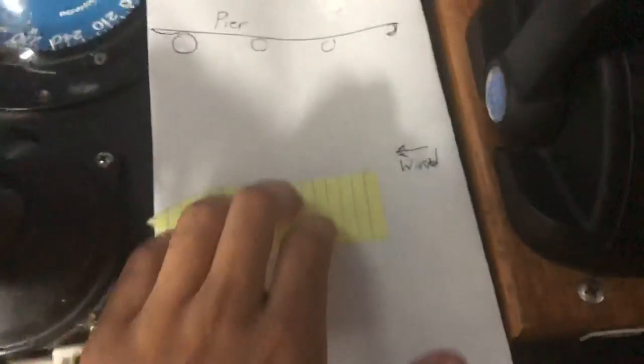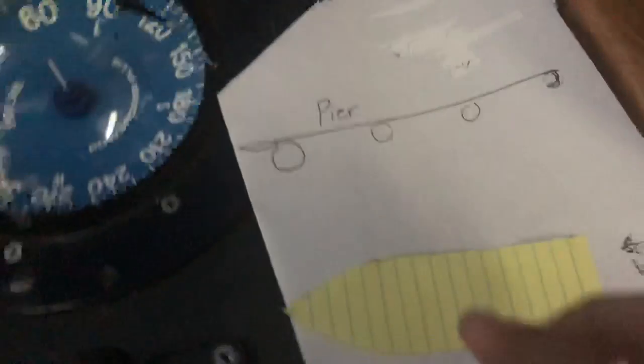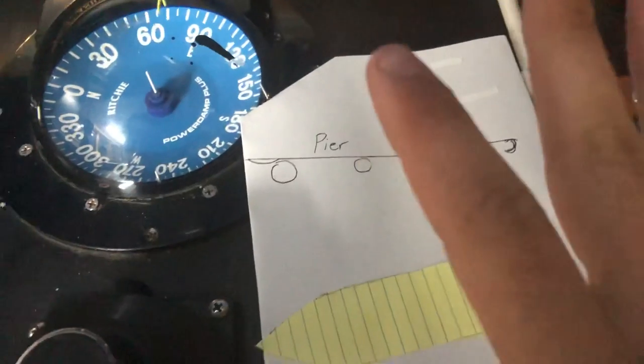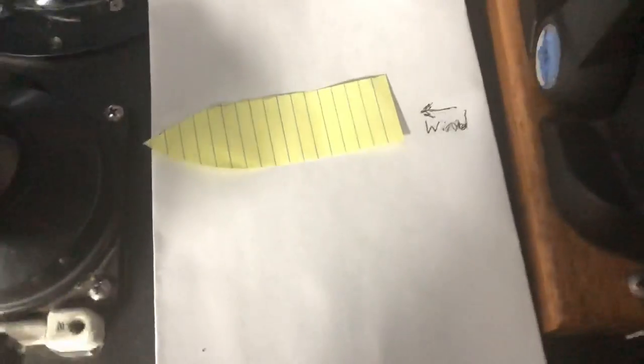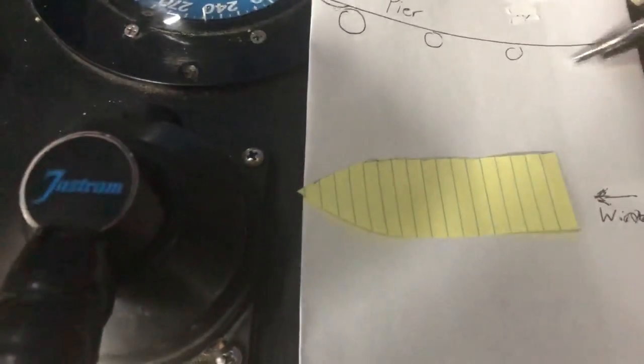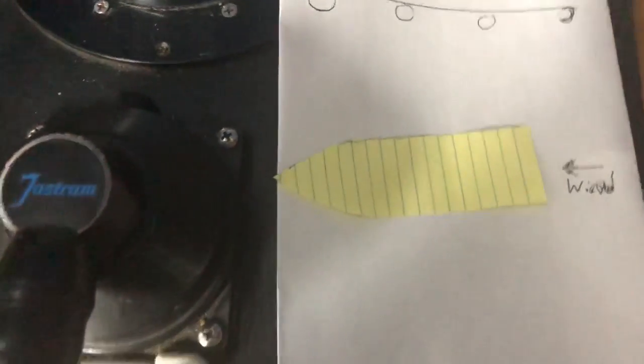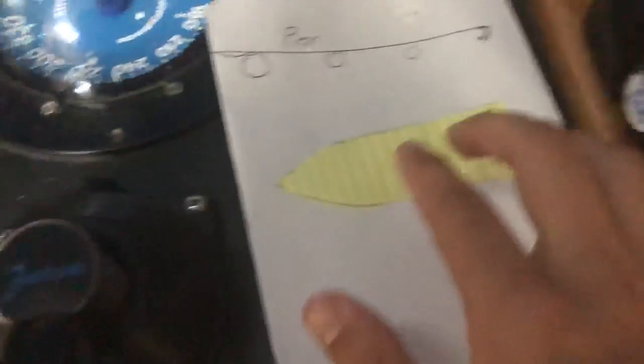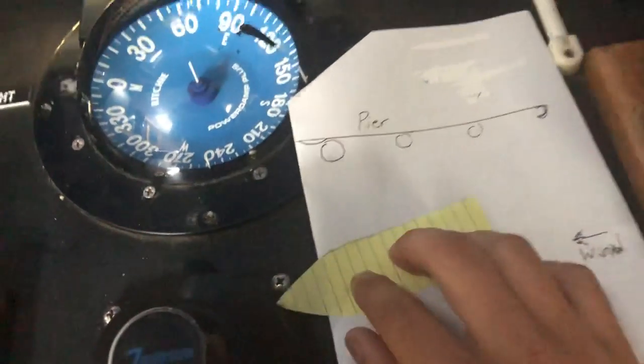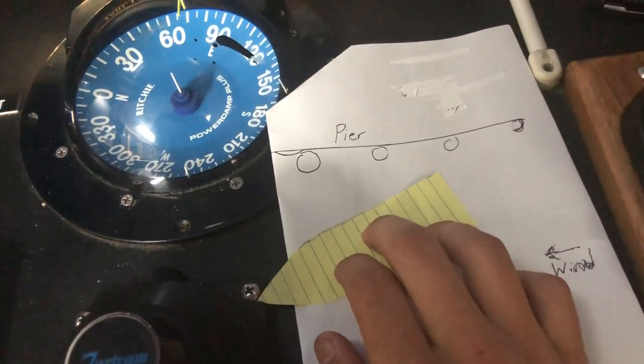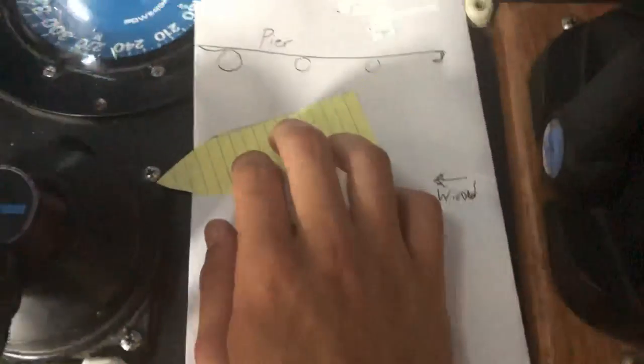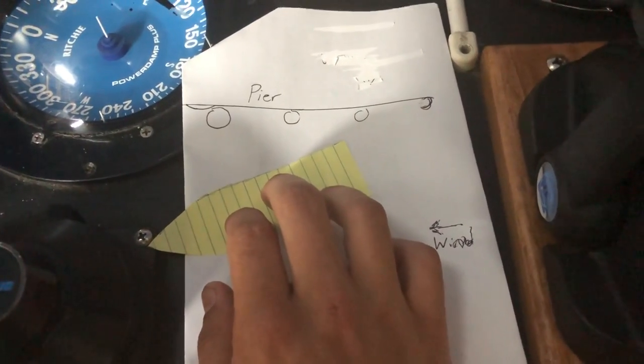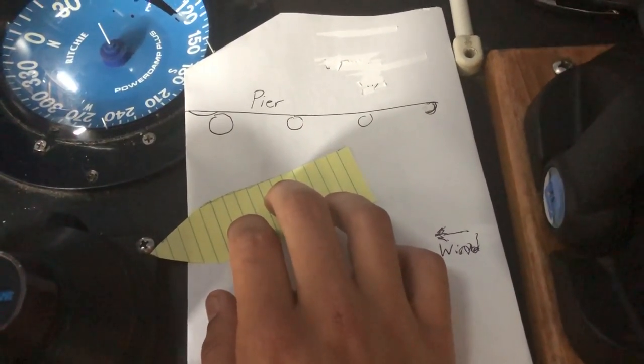This maneuver also works when you're approaching the pier when the wind is going perpendicular. For instance, there's a boat along these two pylons. You could have made your approach from this way or from that way, and then you're going to slowly use that twisting motion. Right here you would give some starboard astern and maybe some port forward.